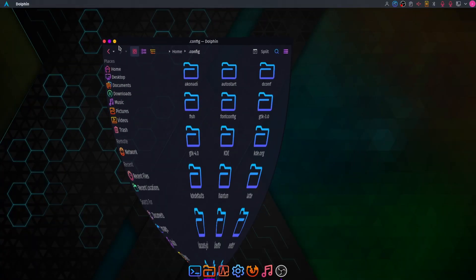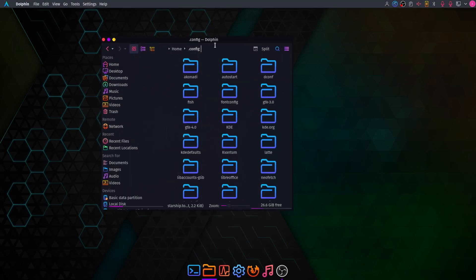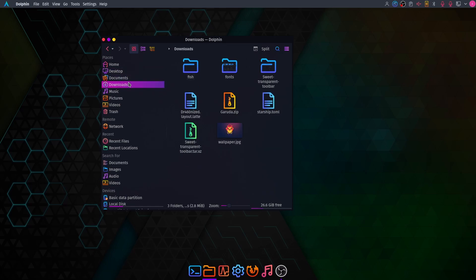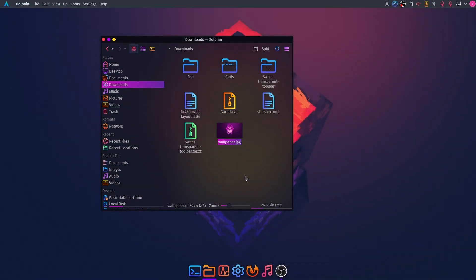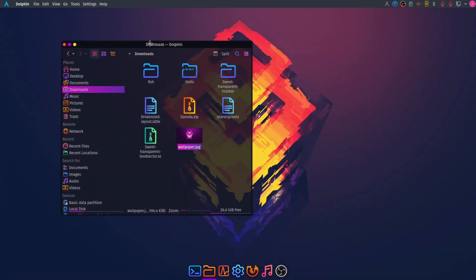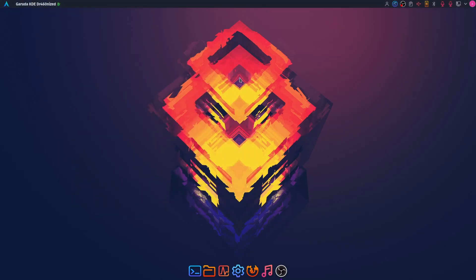Our last step is to change the wallpaper. If you extracted the garuda.zip folder you will see the wallpaper file as well — set your wallpaper to that file and the process is complete. That's it for the video guys. I hope you enjoyed this and found it helpful. If you did, please leave a like and subscribe to my channel. Thank you!